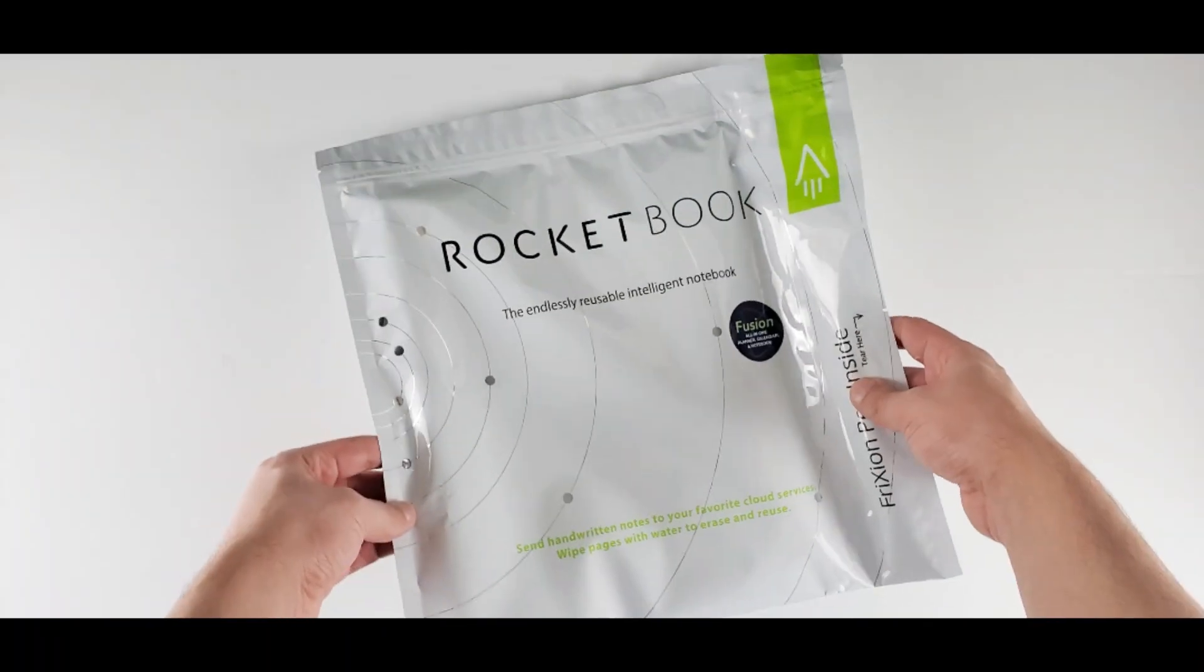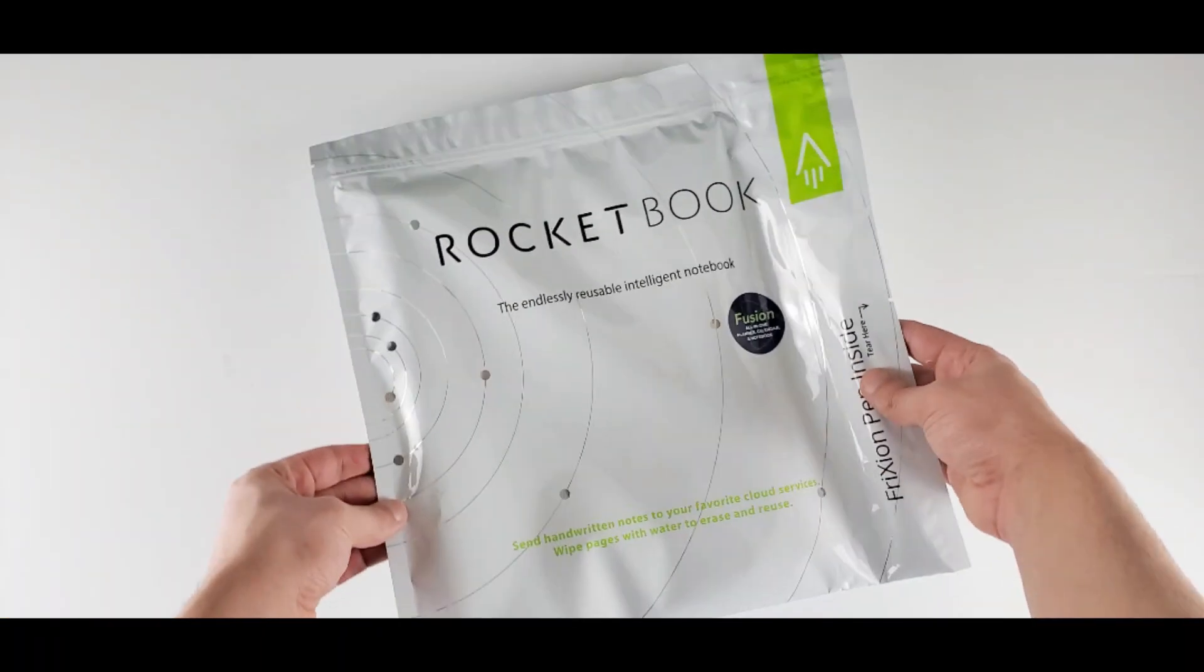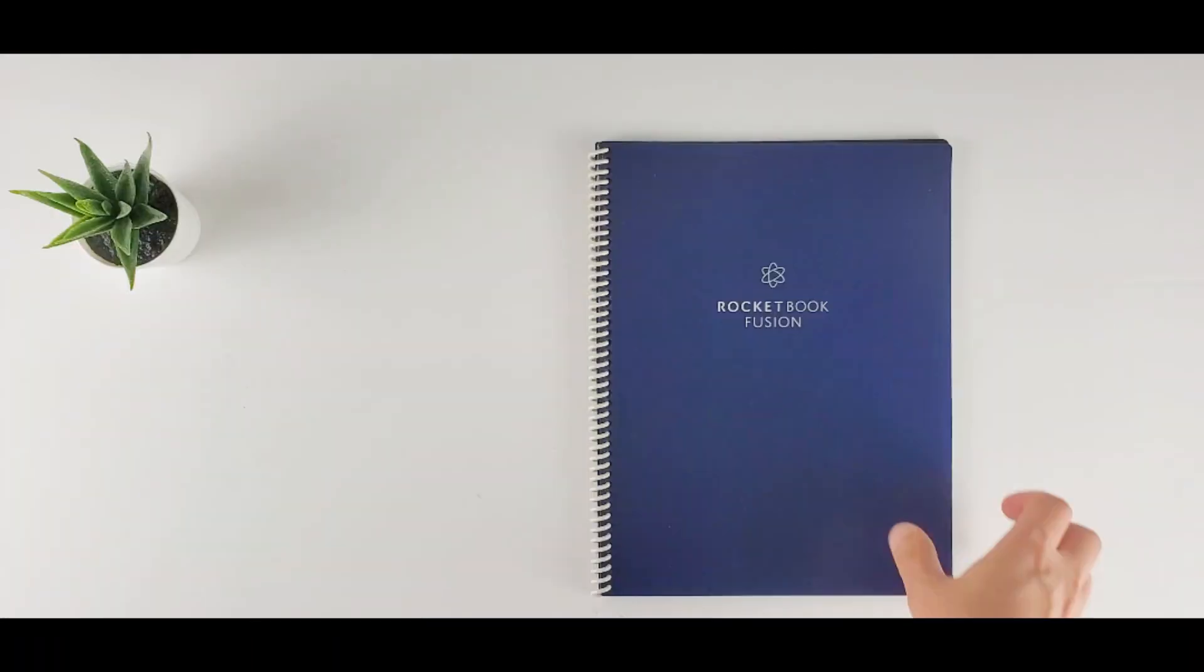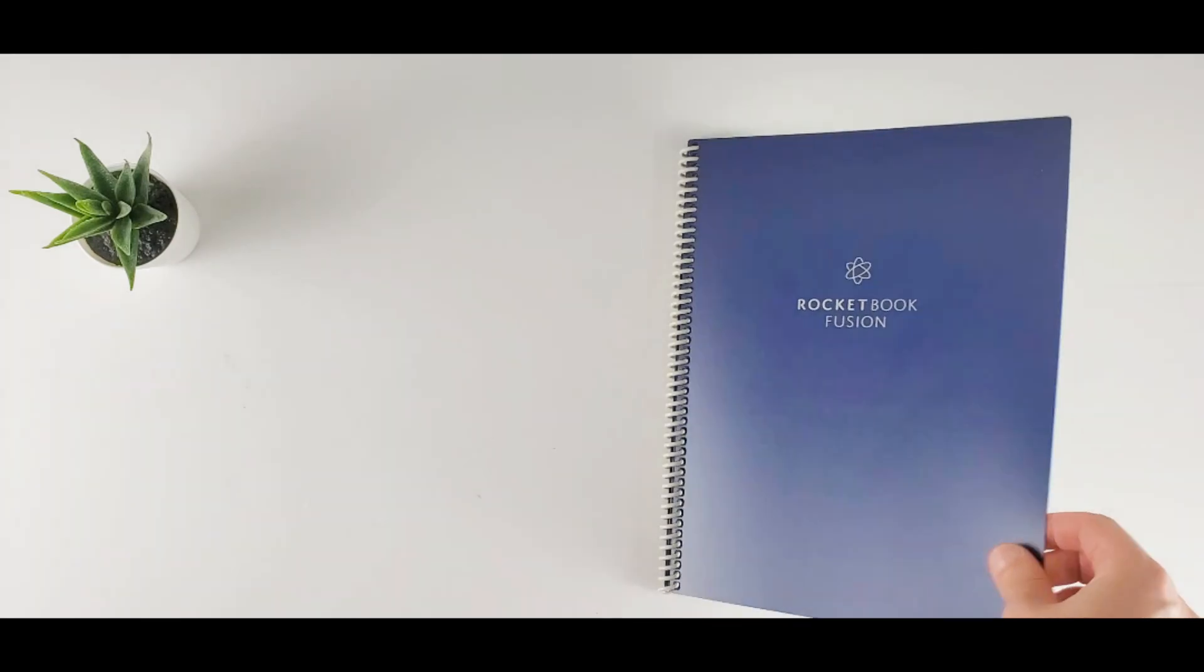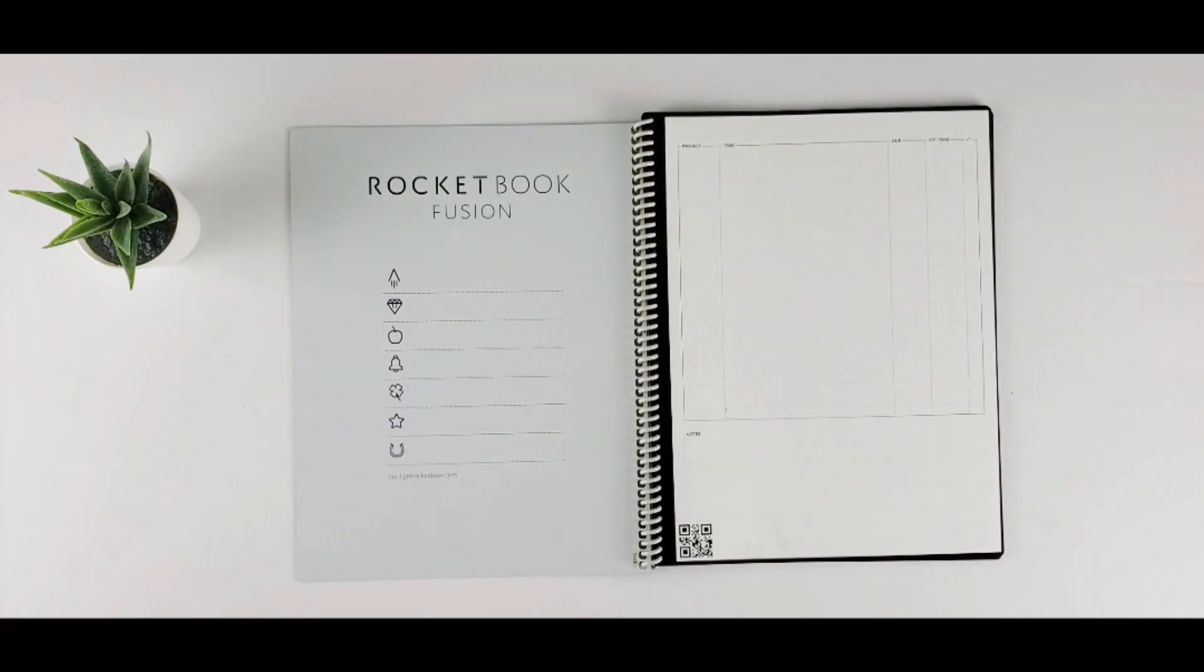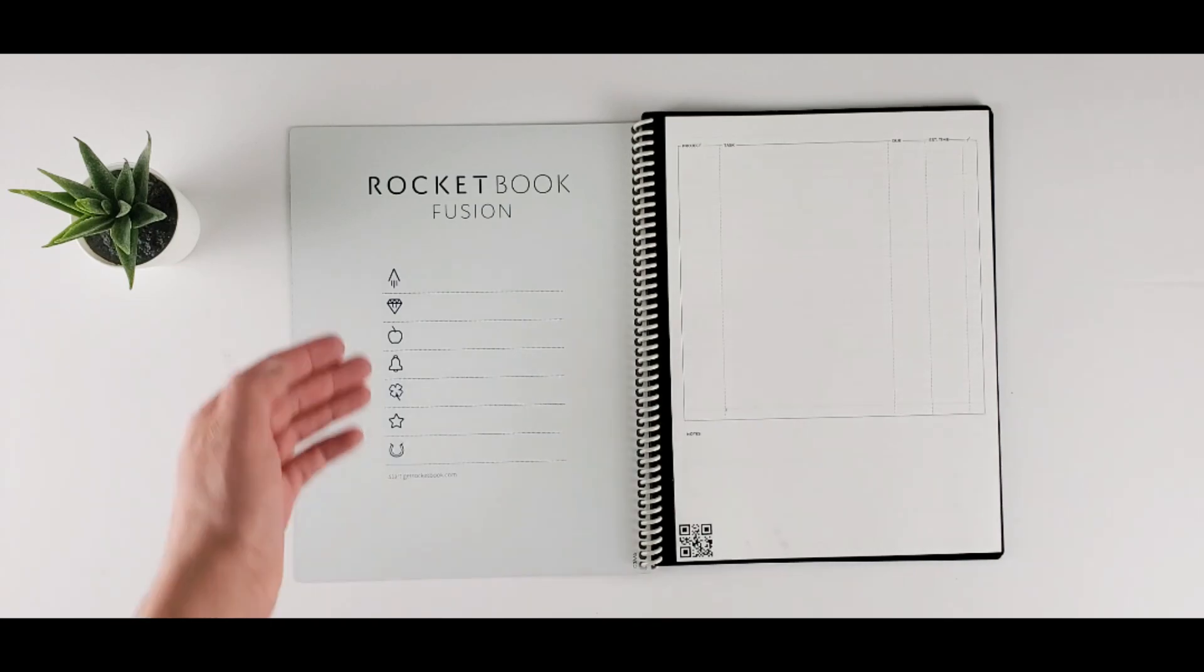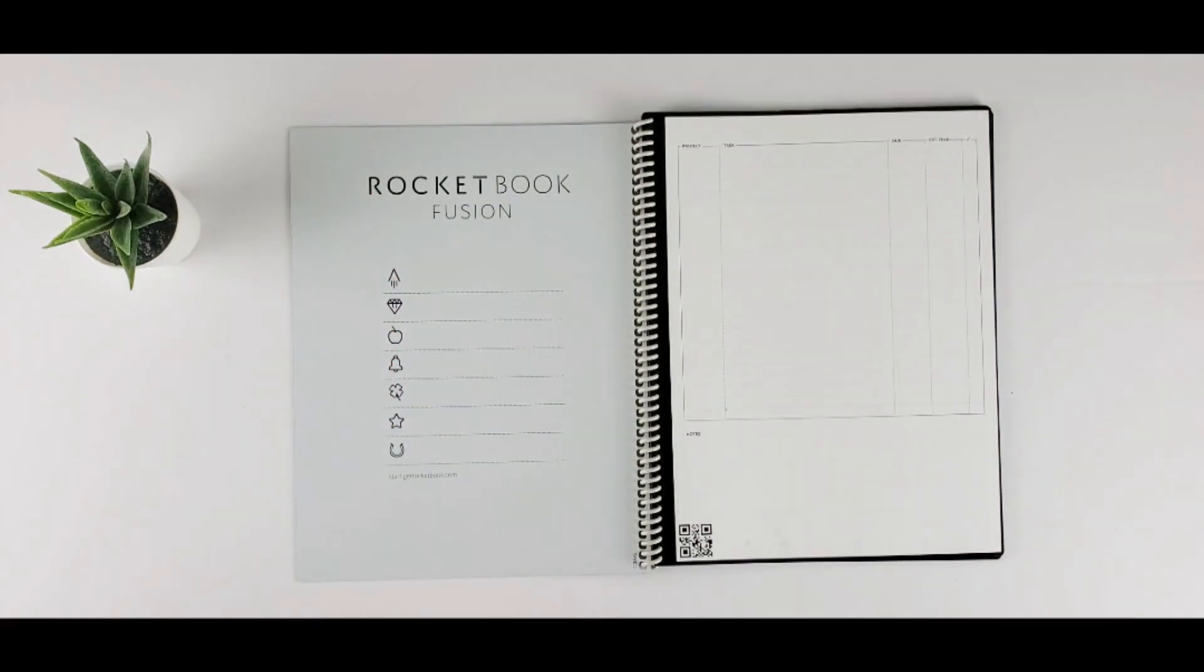Now let's start with the unboxing first, then we will talk about Rocketbook and its application. It comes in this package. Let's see what we have inside. First, we have the notebook. This is a letter-sized notebook. There are smaller sizes as well. And this is the introduction part. It's important. I will talk about that later.